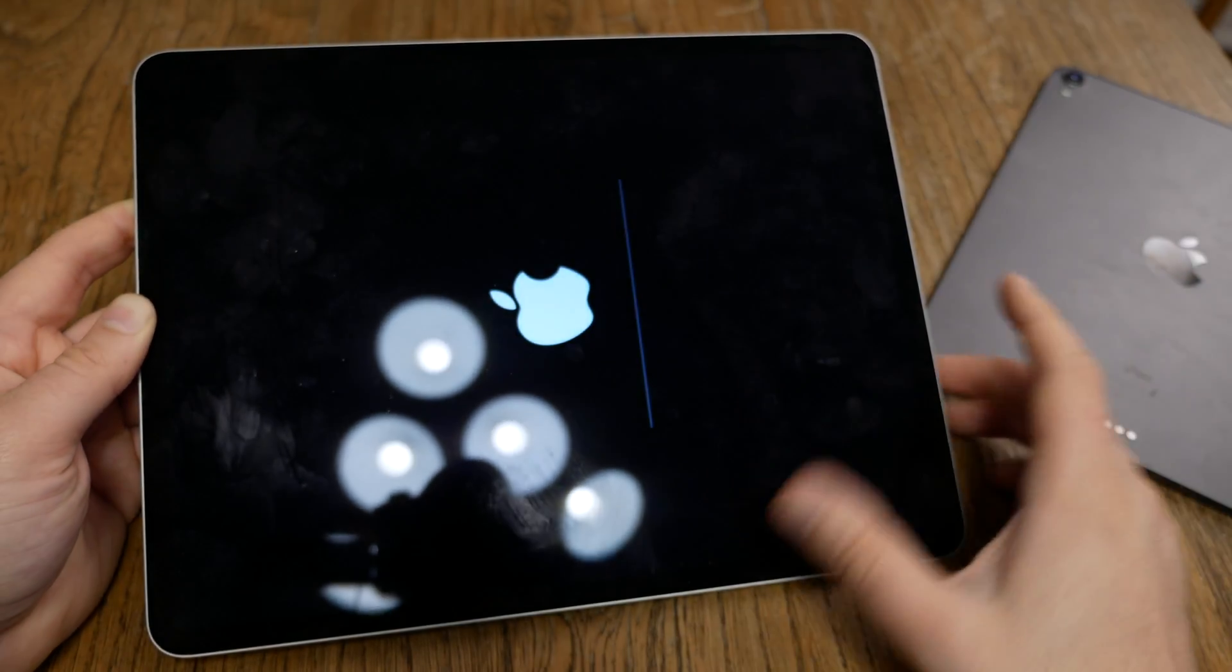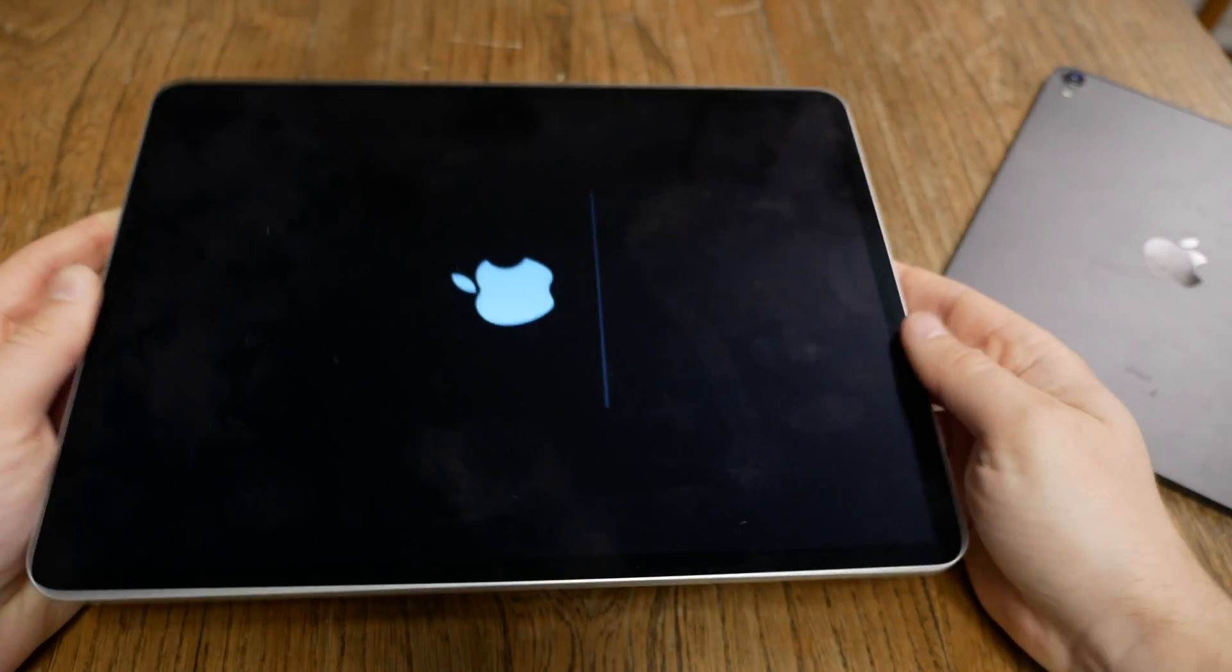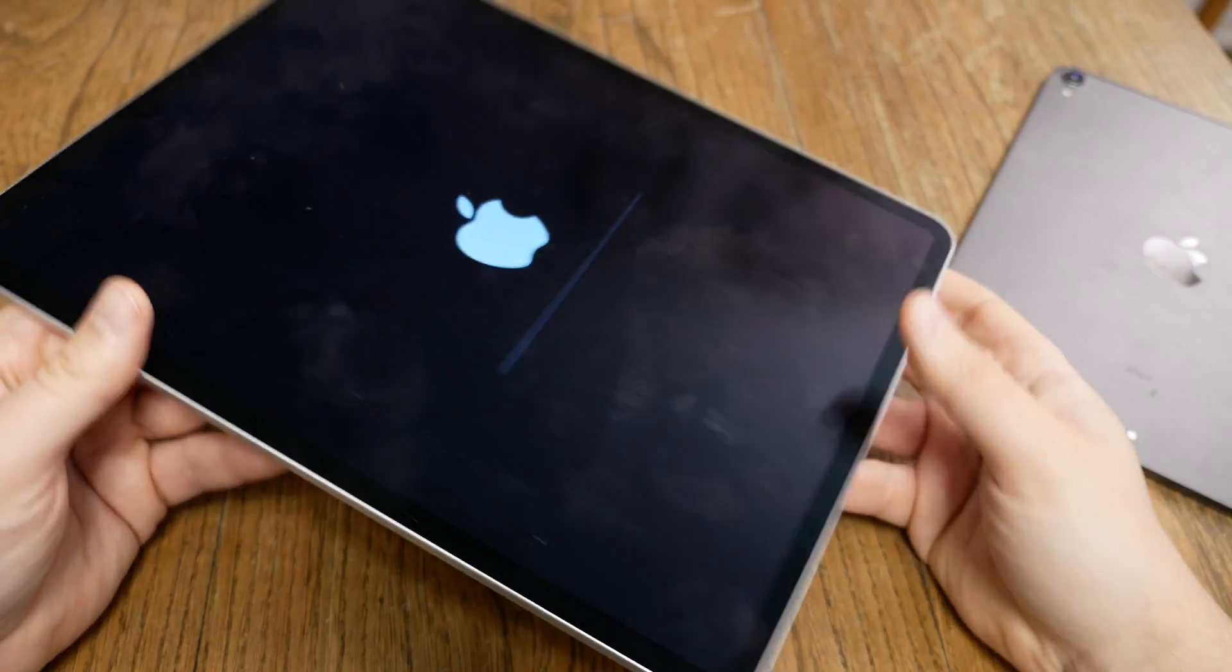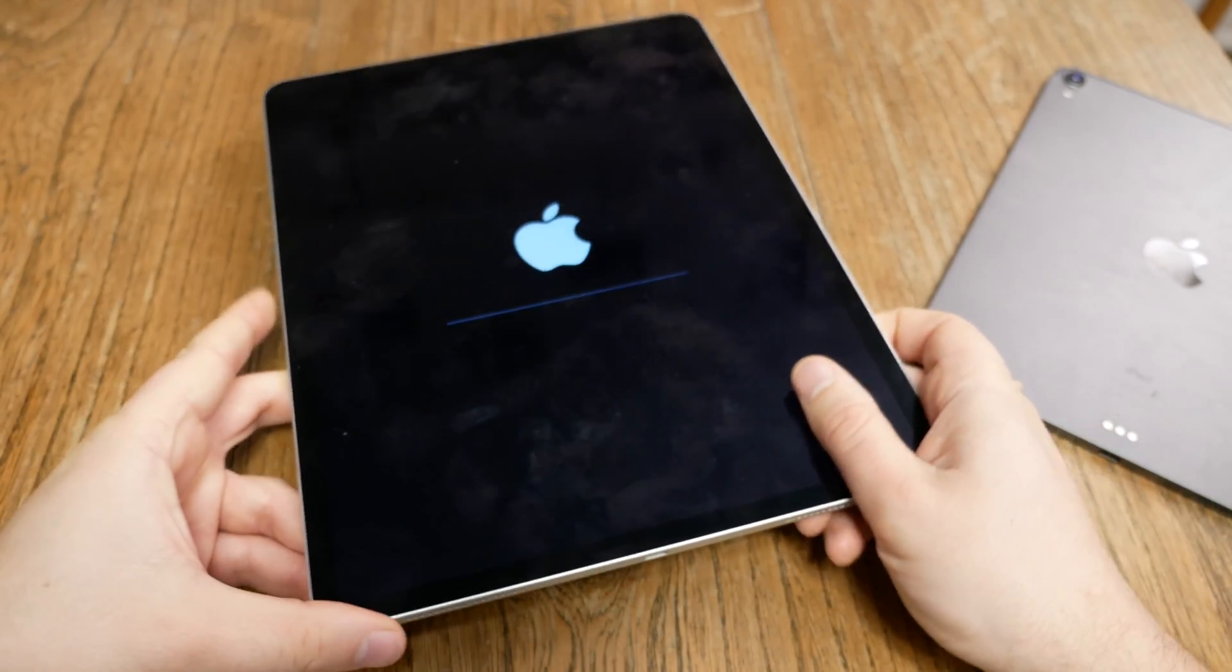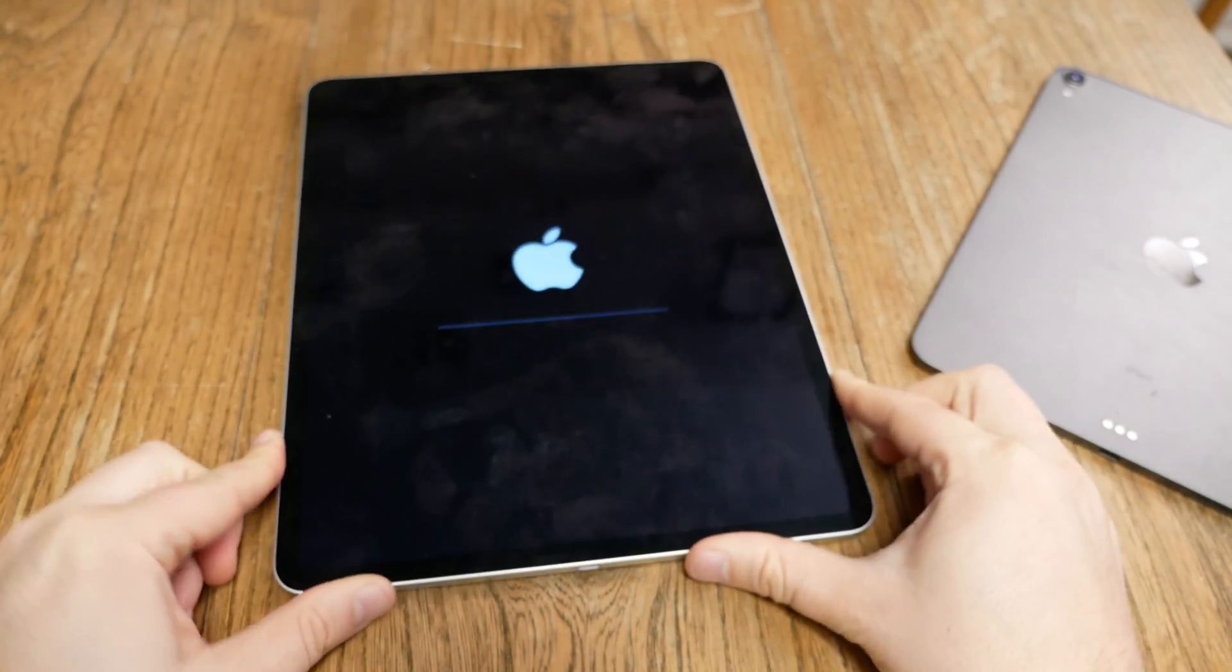And now the iPad is going to reboot a couple of times, but you're not yet done.